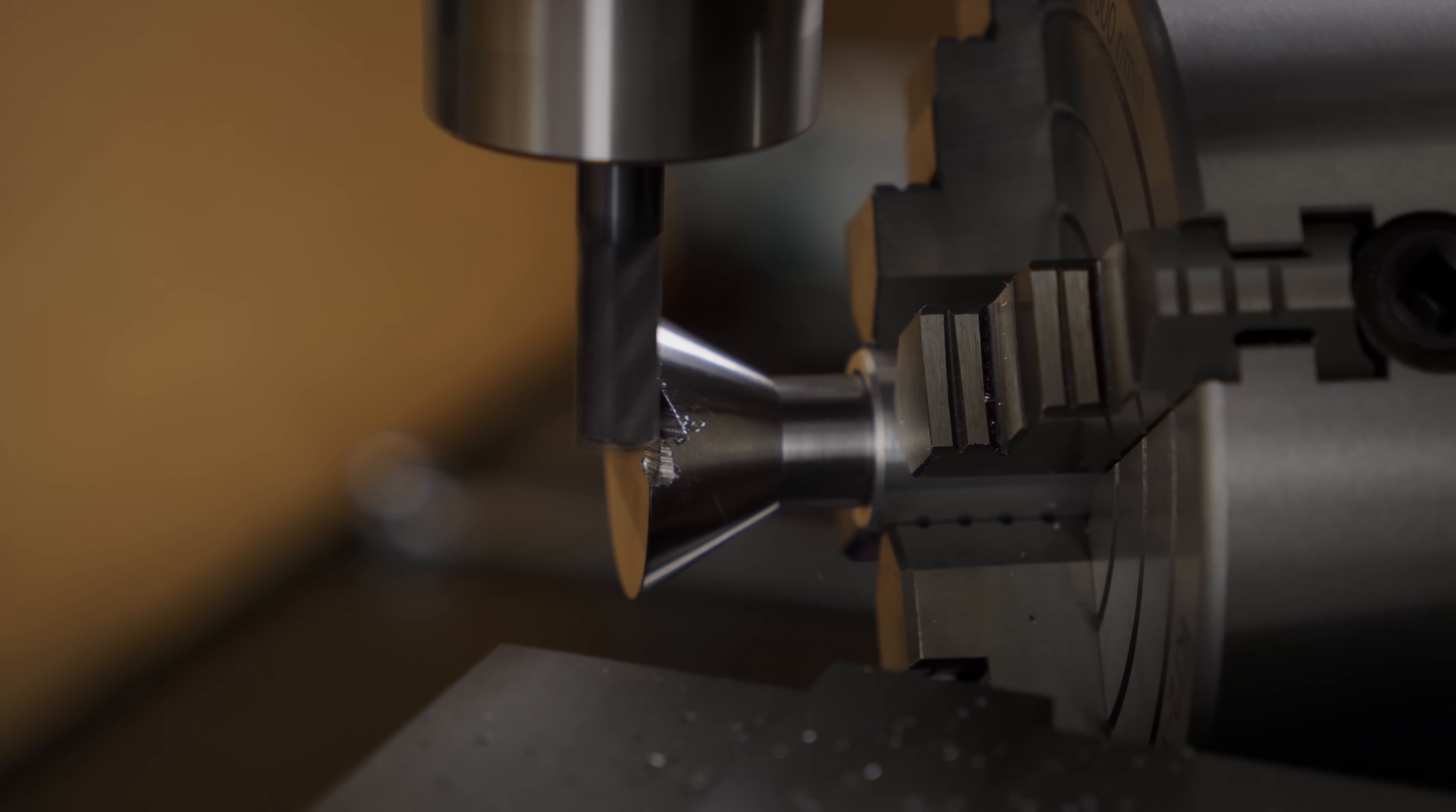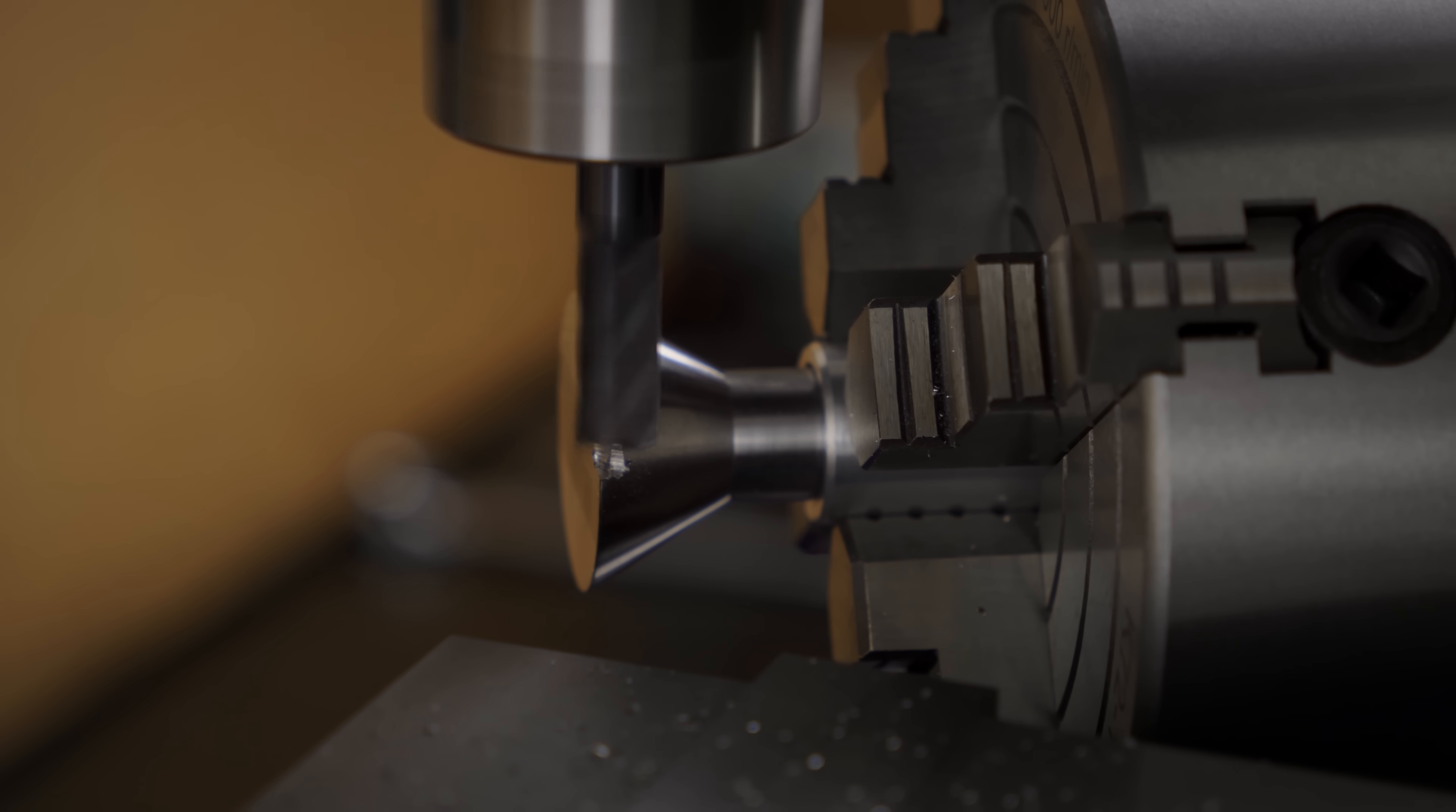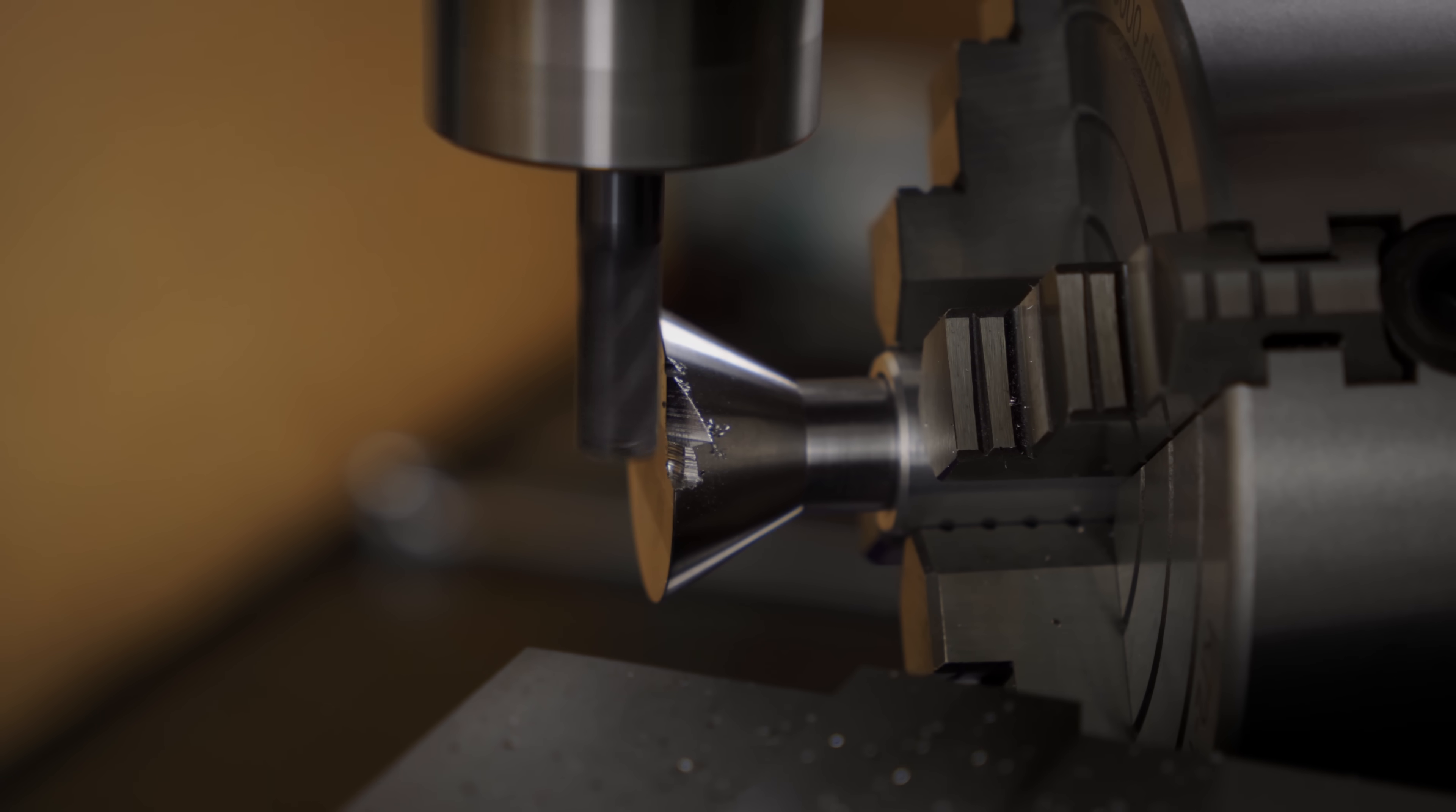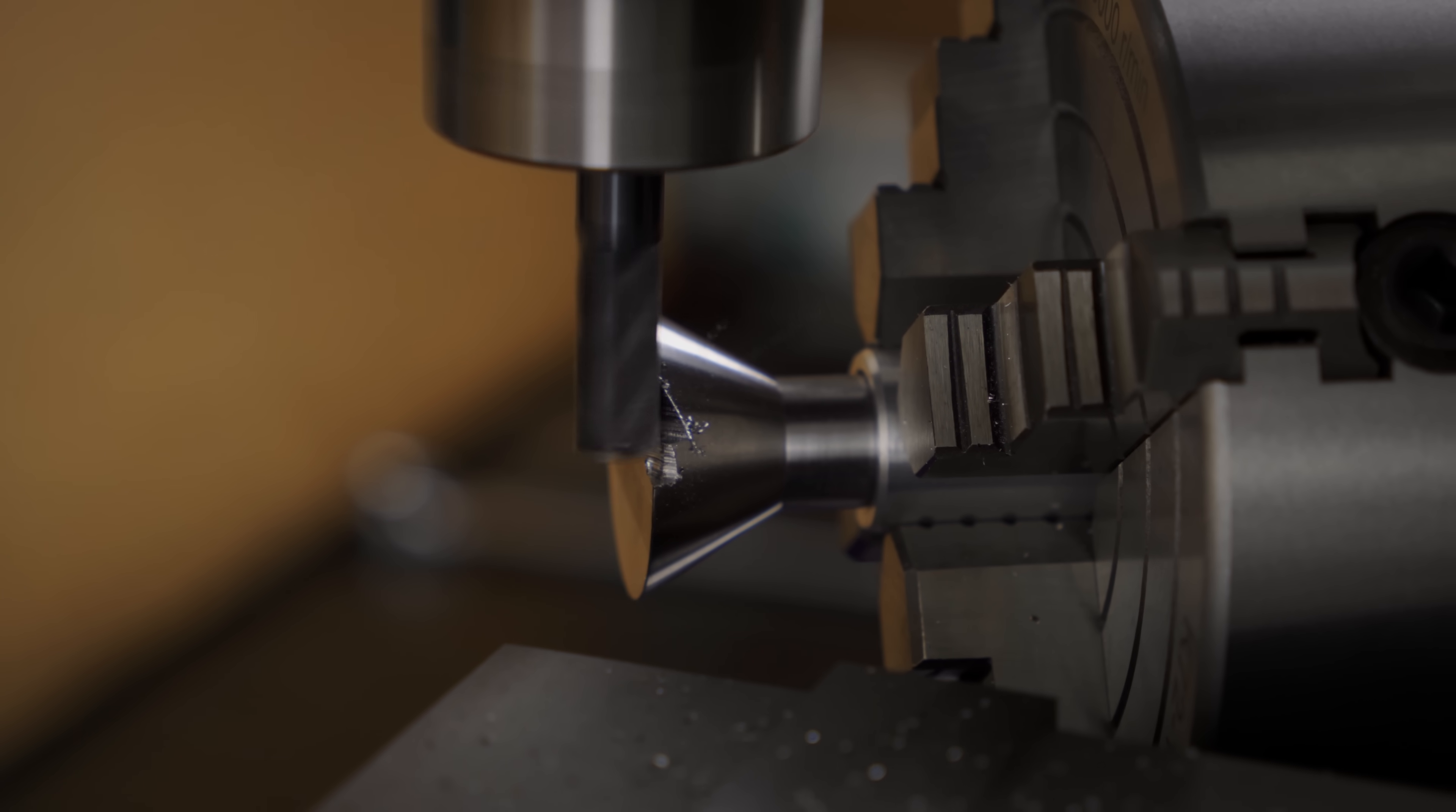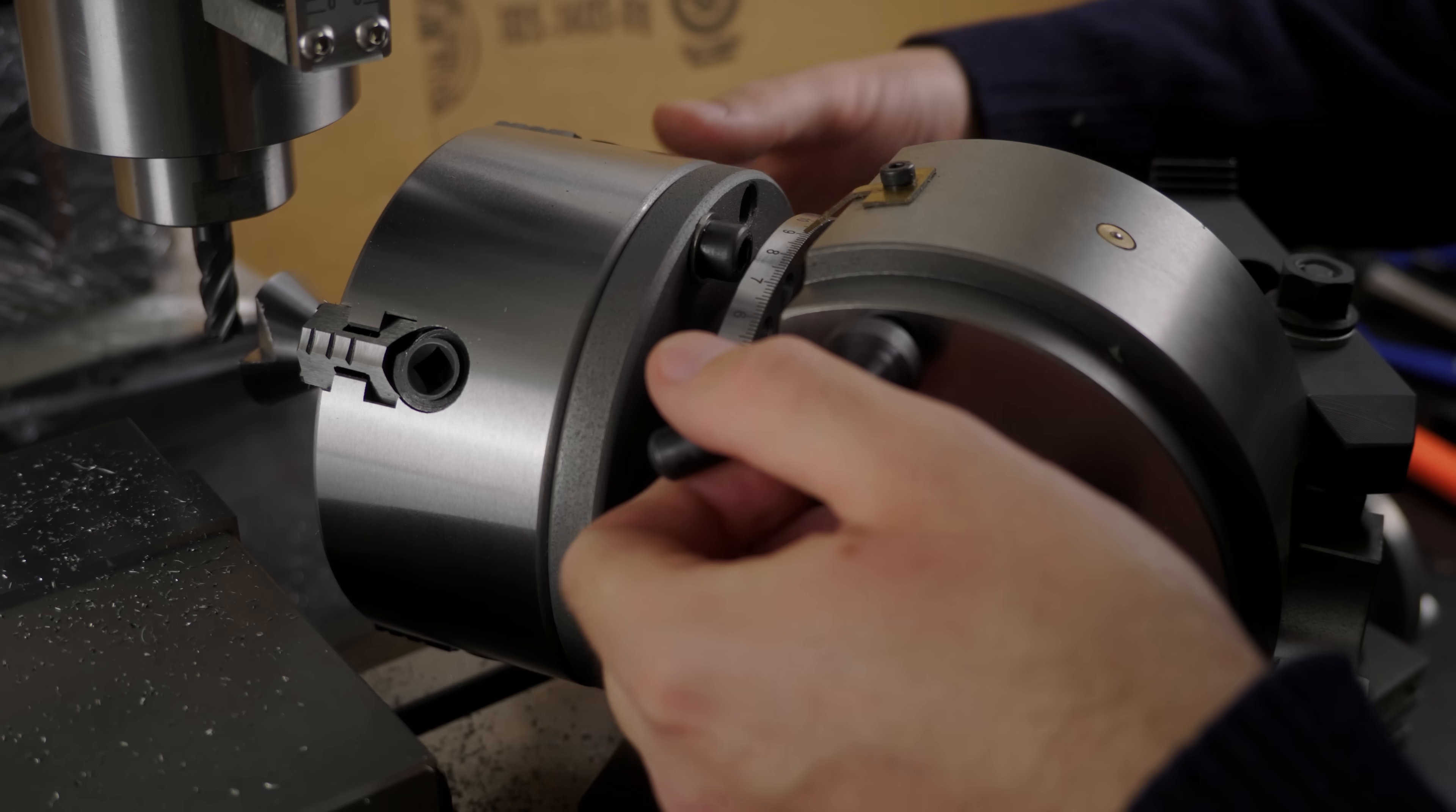Ok, different end mill, different strategy. I'm coming from the top now and will be making light passes. What I'm doing here is roughing the pockets for the carbide inserts.